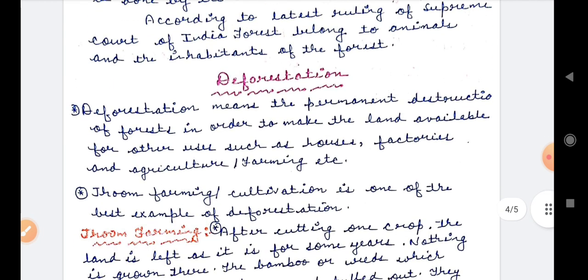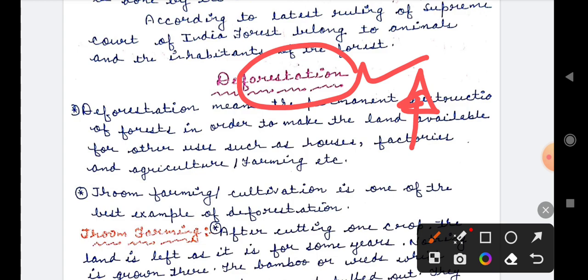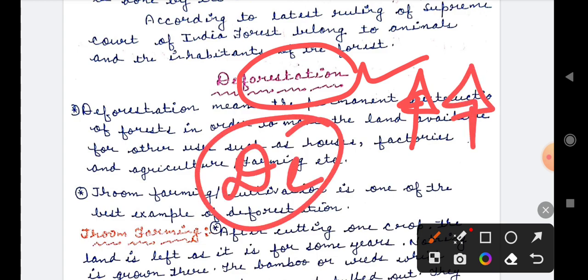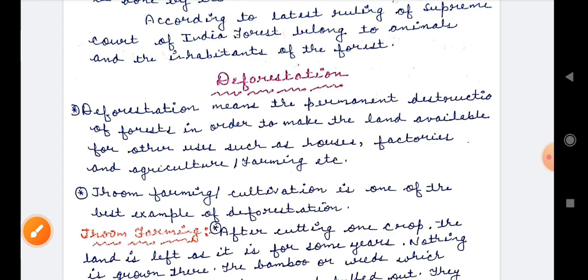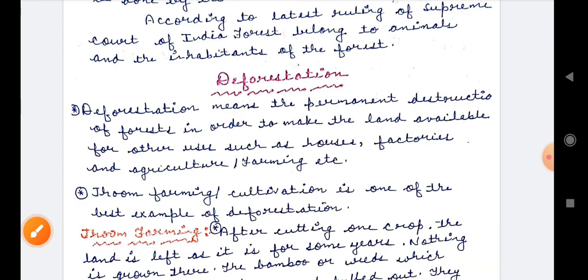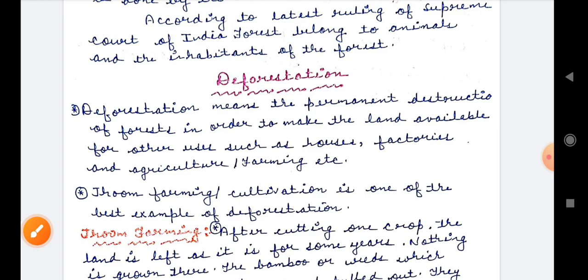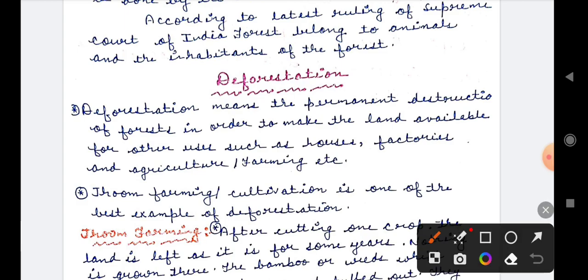Next, deforestation. Deforestation means the permanent destruction of forests in order to make land available for other uses such as houses, factories, agriculture, and farming. We saw on the map that where there is a lot of agricultural land, there is no forest. We cut trees to build factories or to create agricultural land.